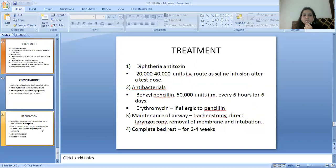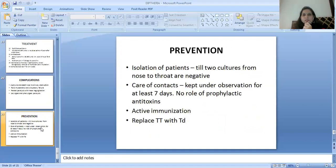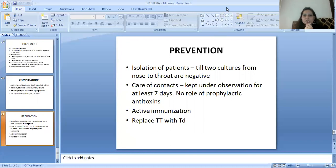Complete bed rest for 2 to 4 weeks is advised. Complications include asphyxia and death due to airway obstruction, toxic myocarditis and circulatory failure, palatal paralysis with nasal regurgitation, and laryngeal and pharyngeal paralysis. For prevention: isolate patients until 2 cultures from nose and throat are negative; keep contacts under observation for at least 7 days; there is no role for prophylactic antitoxin. Active immunization should be ensured; replace TT with TD.